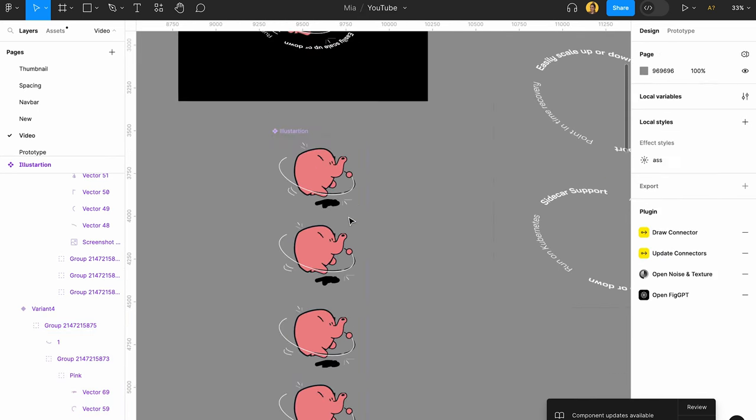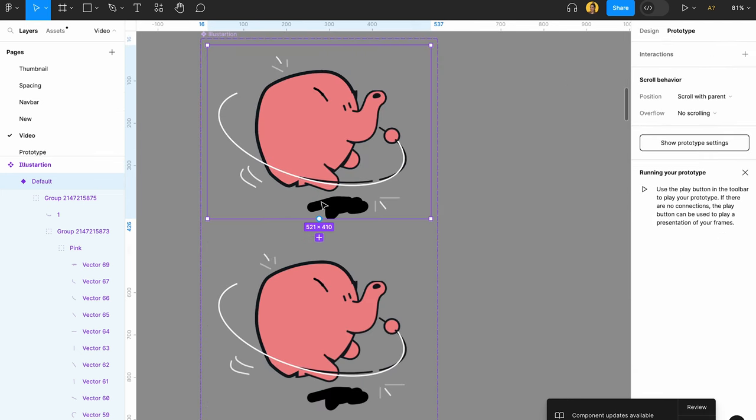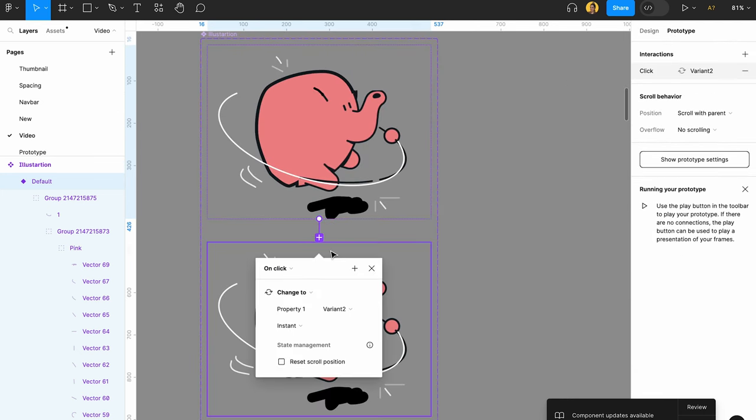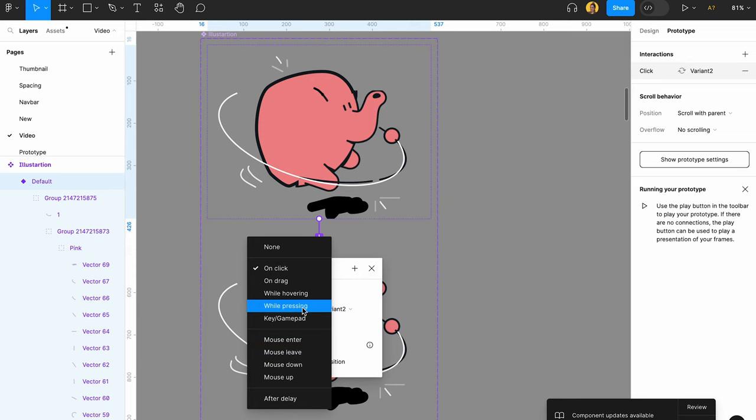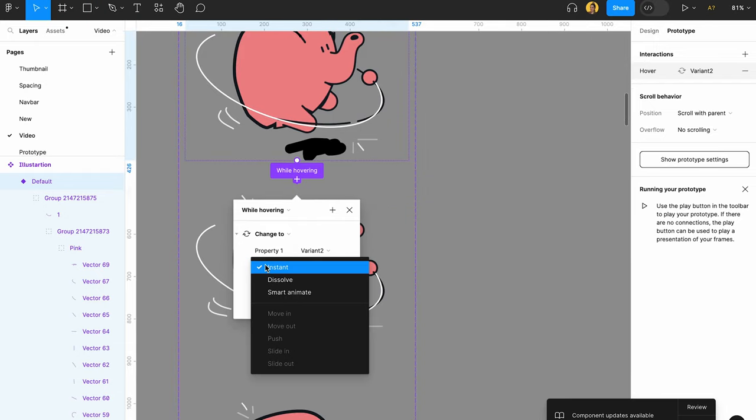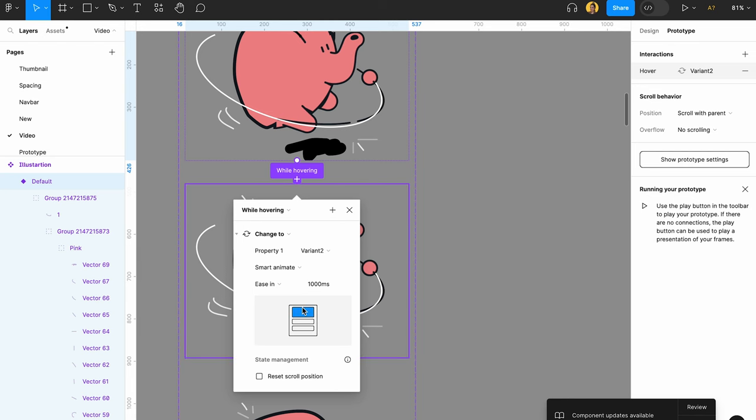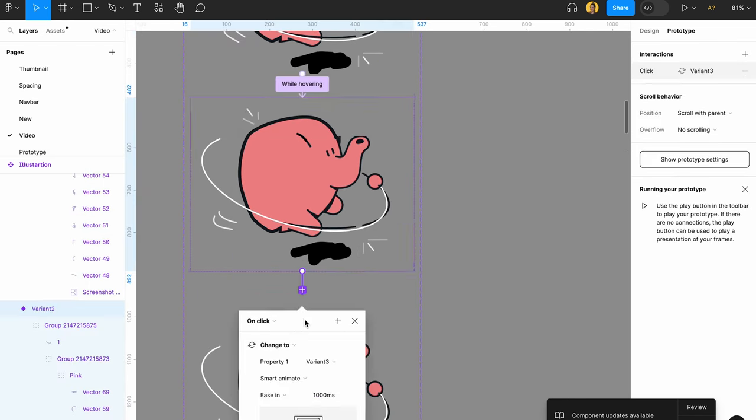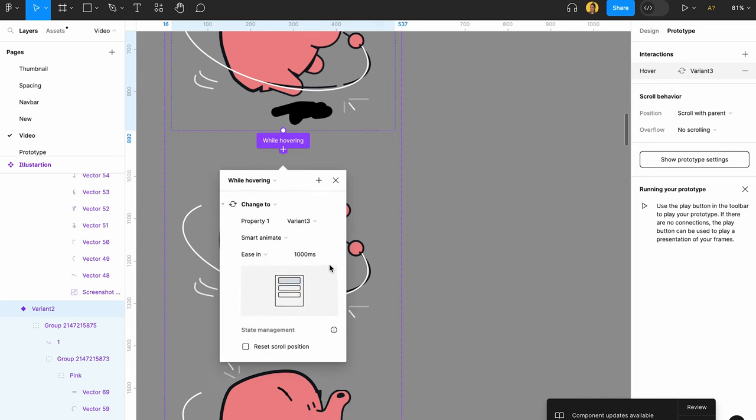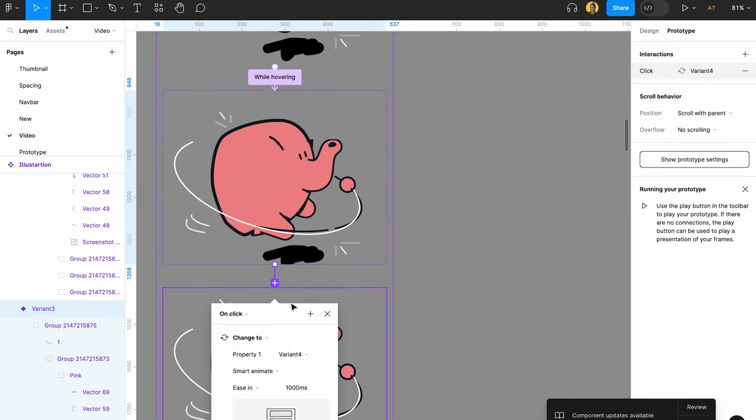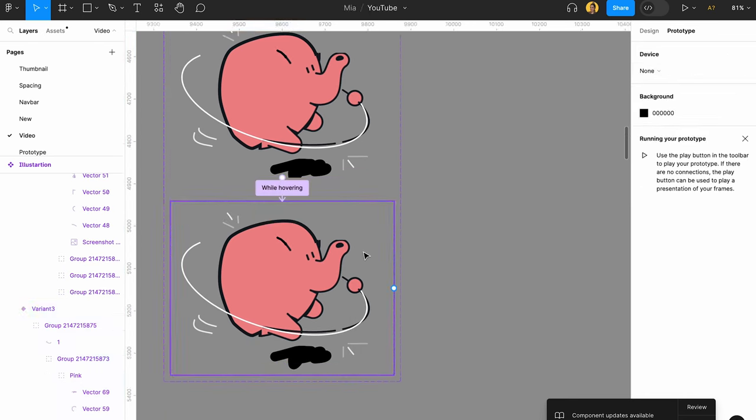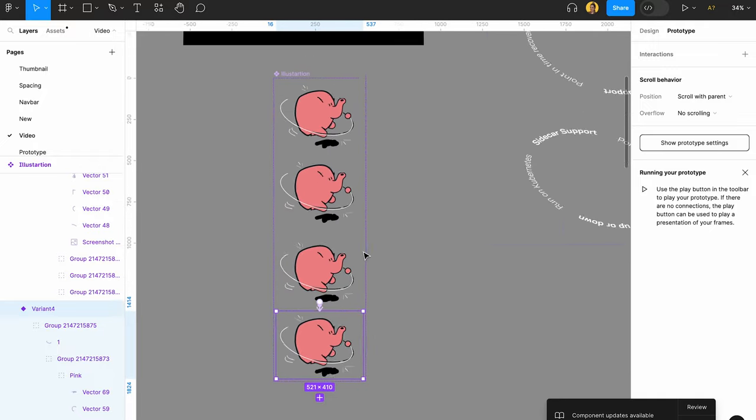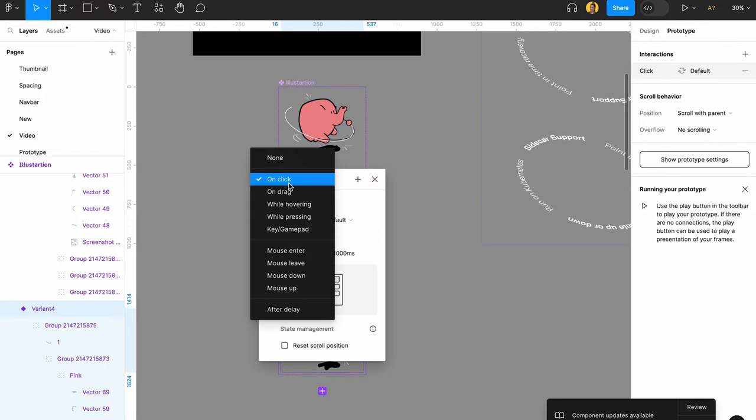Now let's just connect these with Prototype. Not on click, let's say While Hovering. Yes, while the mouse is hovering, this would change. And instead of instant, let's have Smart Animation. Let's do that. That looks good. Okay, let's just repeat that over here, While Hovering, and again. This one, this one, While Hovering. And then let's just connect this to the first one again so we have a loop. While Hovering.